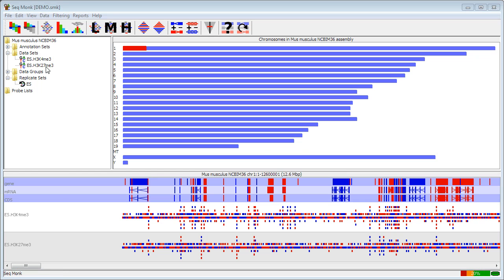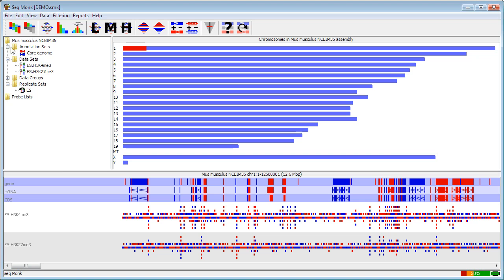On the left hand side you have the data view which will show you the sets of annotation that you have. At the moment I just have my core genome but you can import more annotation and tracks.